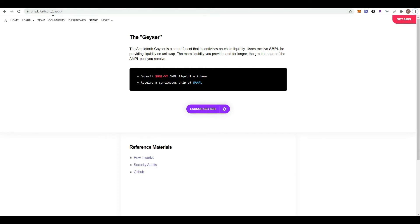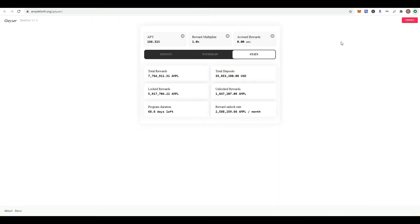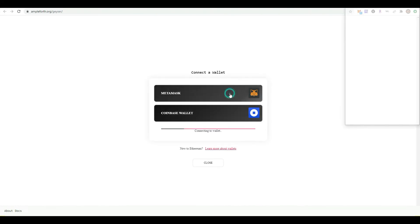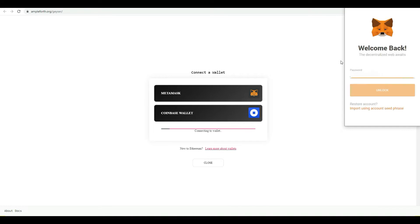Go to ampleforth.org, then hit the stake option and launch Geyser. You'll need to connect your MetaMask wallet—choose the MetaMask option. You're going to have to unlock your wallet, so input your password and unlock it.